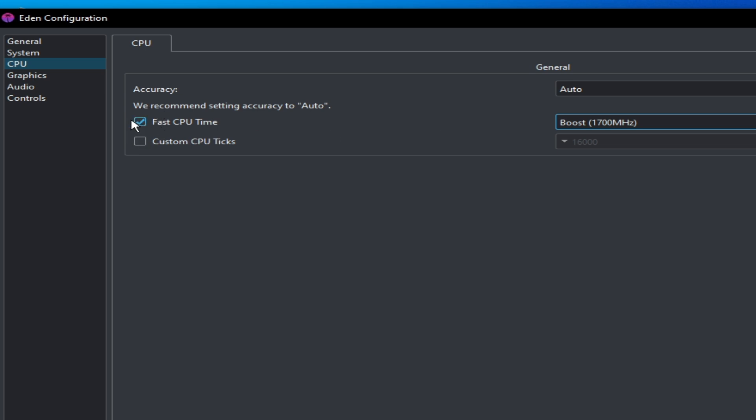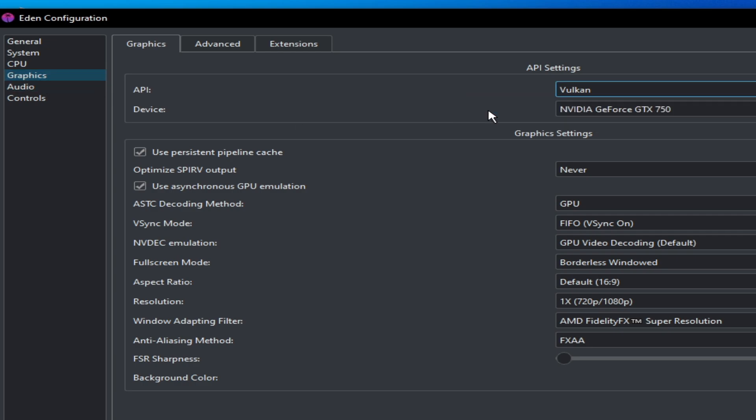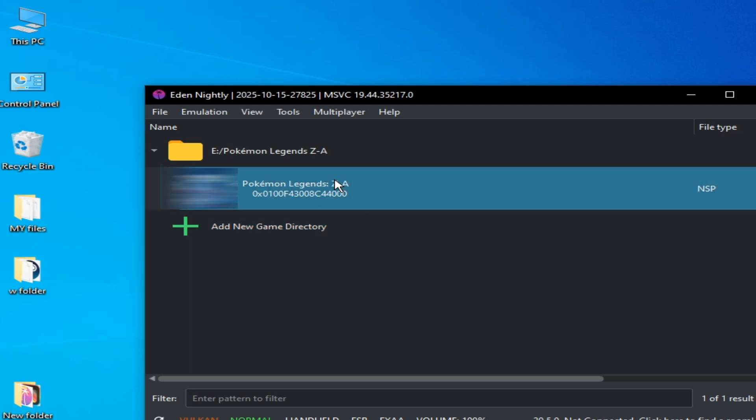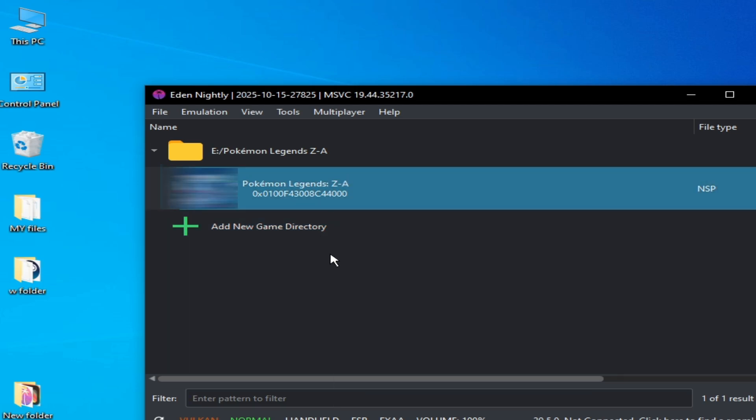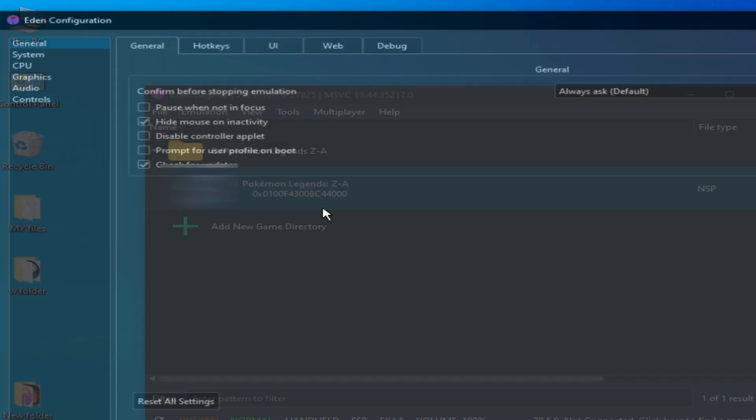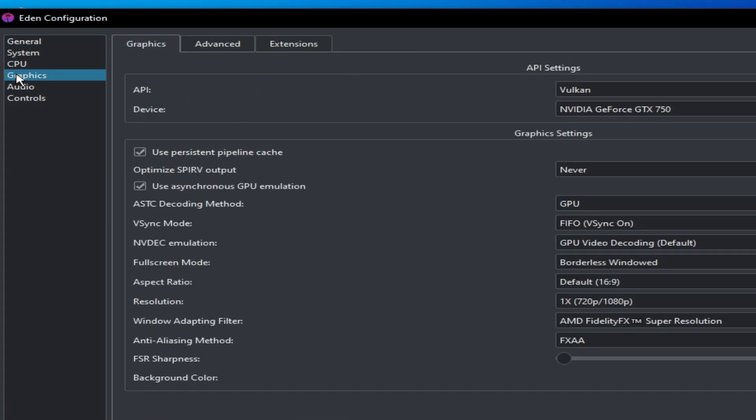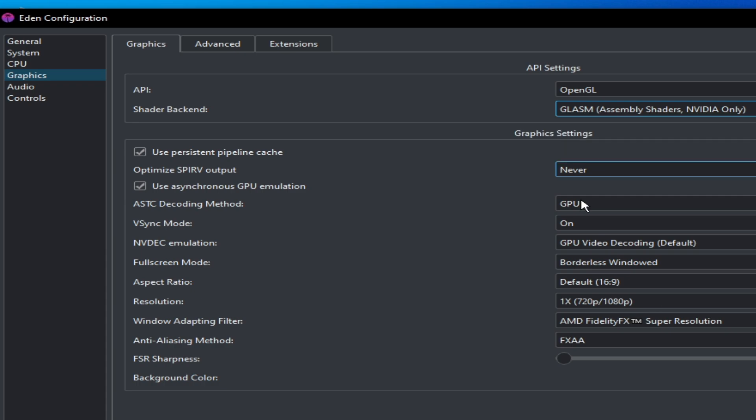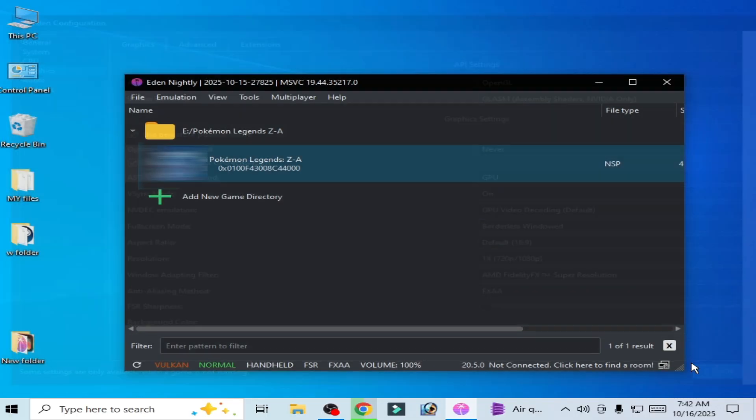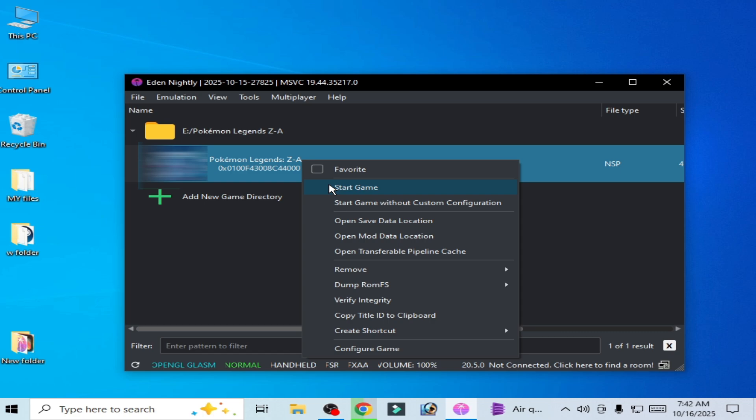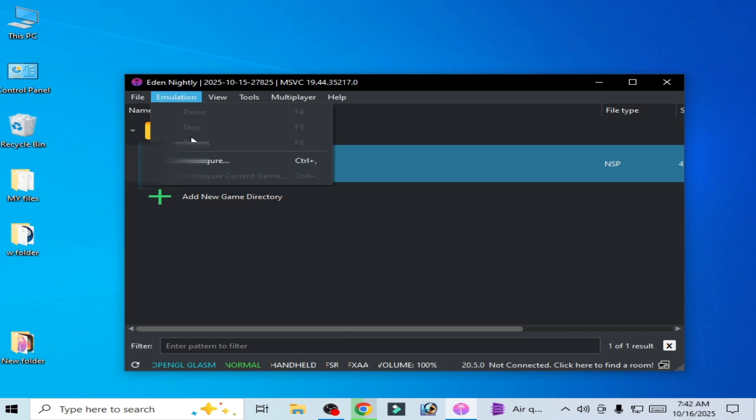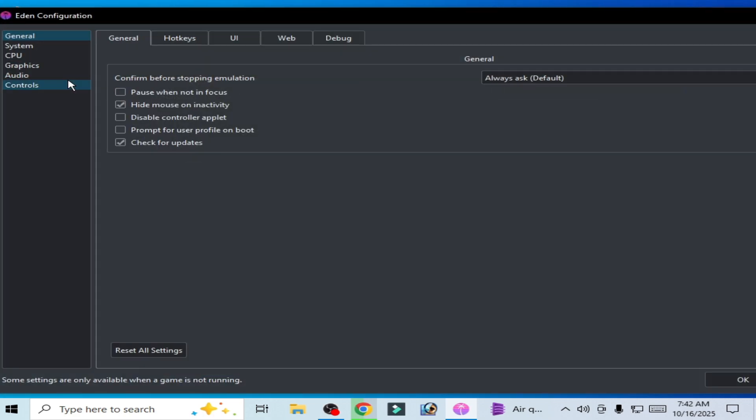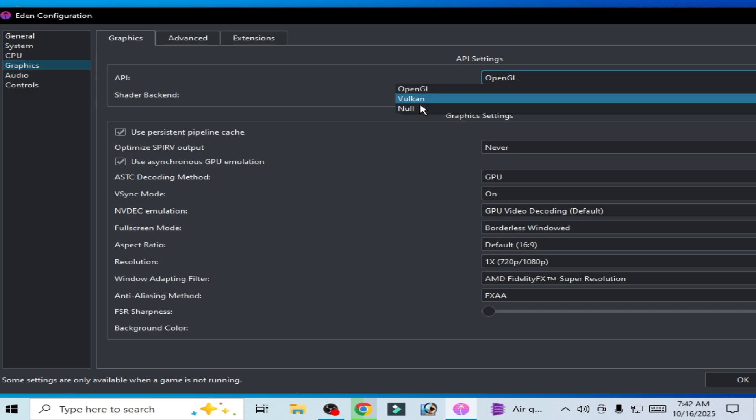Otherwise you can uncheck this option here. Now go to graphics tab and select Vulkan and okay, now play the game. And if you're still facing the issue, then you need to change your backend here and select OpenGL and select this one. Okay, and start the game. Some games work well with OpenGL, some games work well with Vulkan. This backend API, so you can try these options one by one.